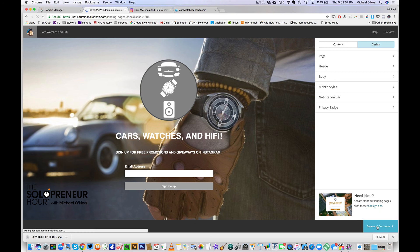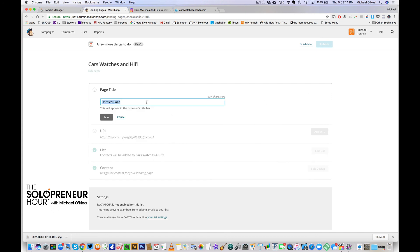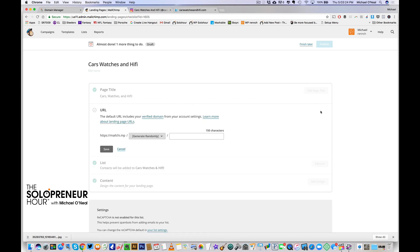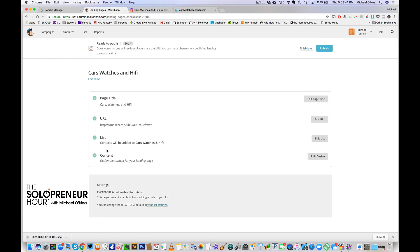I'm not going to get too crazy with this design — I want this to be as easy as possible. This is essentially what the page looks like and I'm totally fine with it. It does not need to be the most beautiful page in the world, it just needs to be effective. So I hit save and continue. Now I've got the content, the list is connected to cars, watches, and hi-fi, and I've got a page title. I'm going to add a URL — it asks what you want, so I type CWH for cars, watches, and hi-fi and hit save. Now I have a URL, and I hit publish — this thing is actually live on the web.